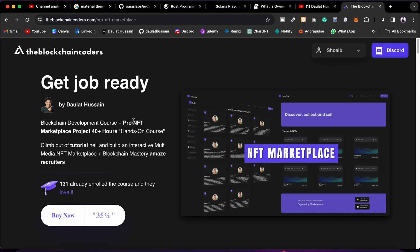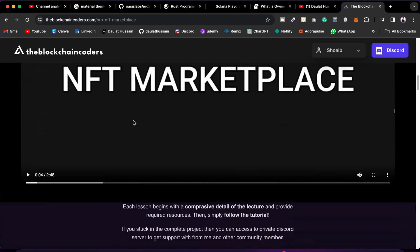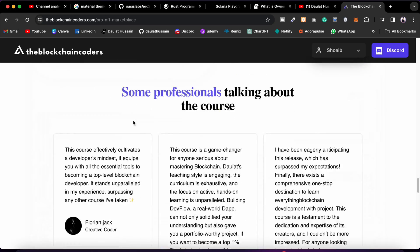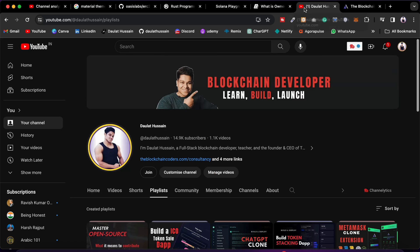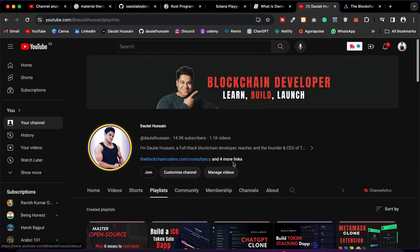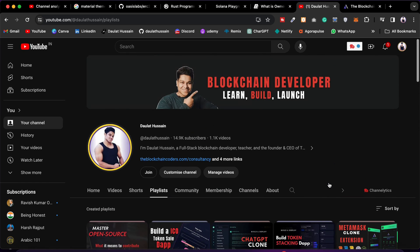If you truly want to master blockchain development including smart contracts and building real-world projects, check out this particular course and look at all the modules — it will teach you everything to become a Web3 developer. Come back to the channel to find projects built using the Solidity programming language. That's it for this video — hope you've got an idea of how to use Solana Playground and what resources are available. Let me know in the comments if you want a detailed video on any of these topics. Have a wonderful day, bye bye!